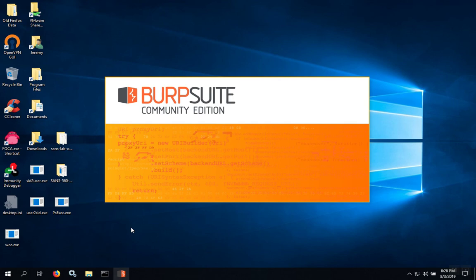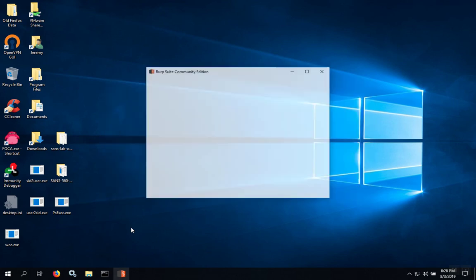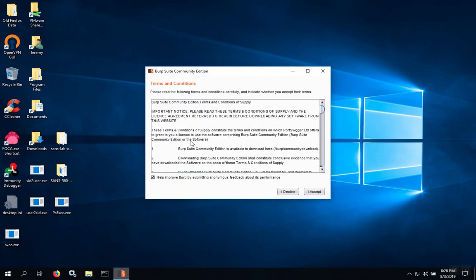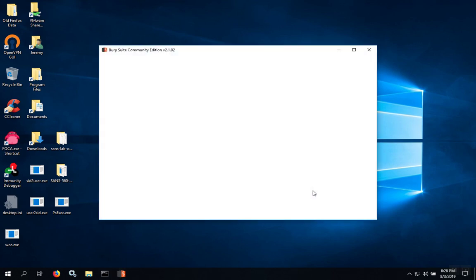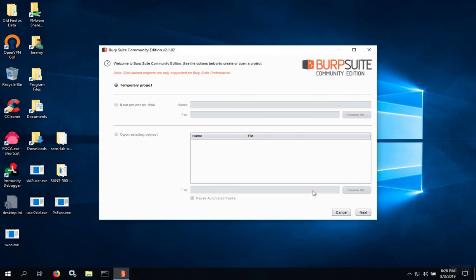When you click the Startup shortcut, the program will start, and the first time it displays, you'll see the terms and conditions. You can click Accept, and then the program will start.